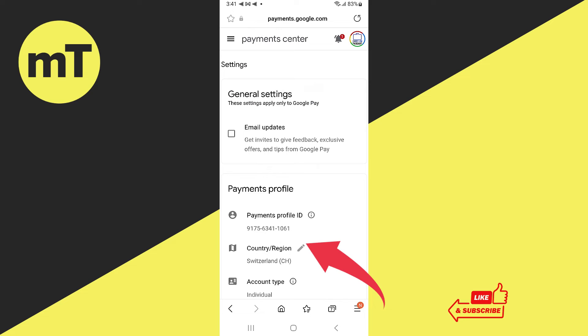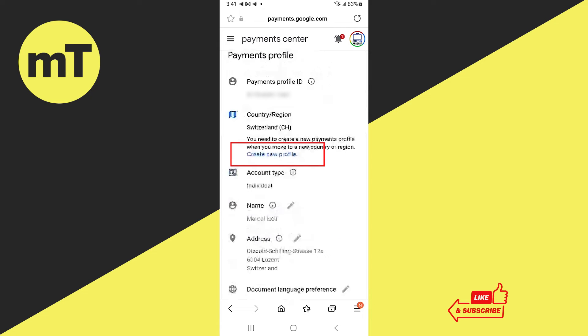And now on the payments profile where it says country and region, tap on this pen icon and you can then create a new profile which will allow you to change your Google Play Store region and country on Android.